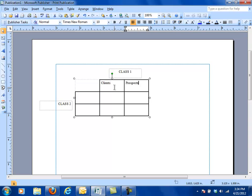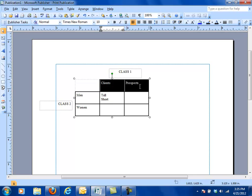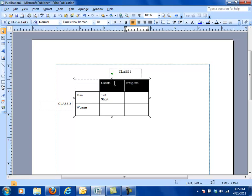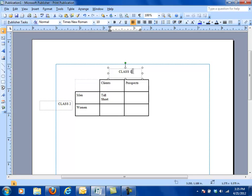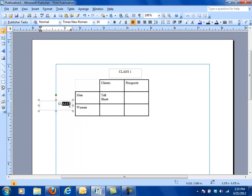In the simplest form of community you might have clients and prospects. In the simplest way of looking at the world, everybody is either a client or a prospect. Then you might have say two types of clients. You might have men and women. Now your men clients might be tall or short.